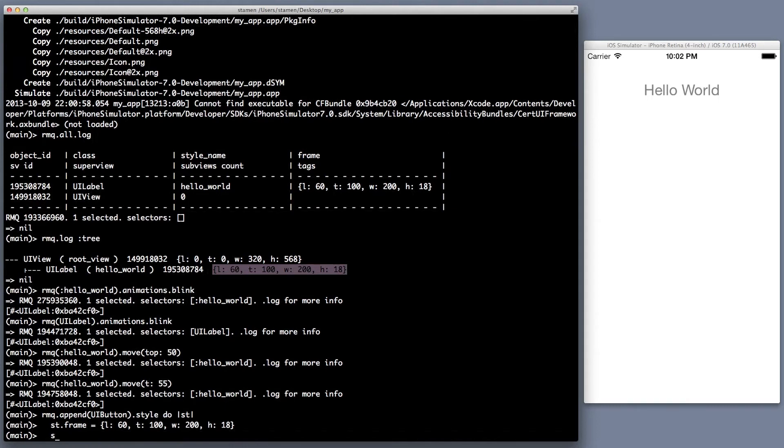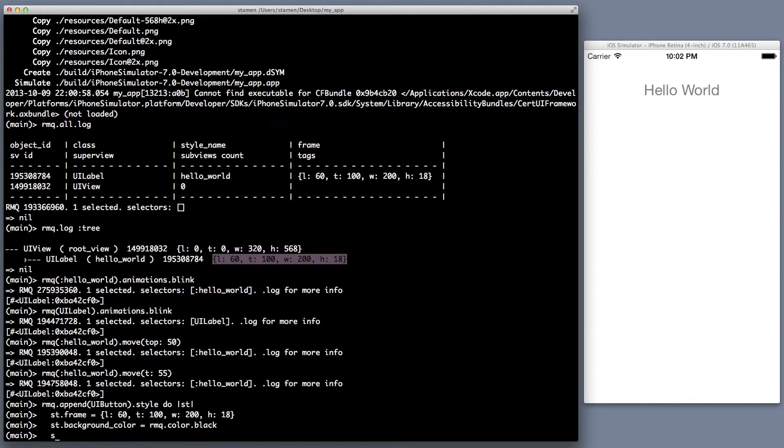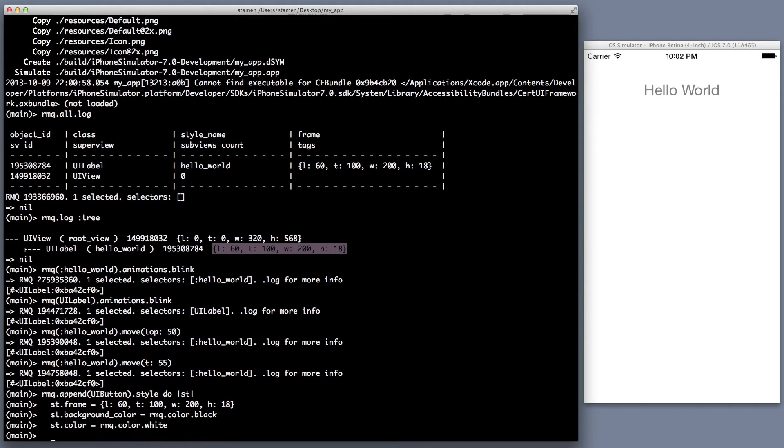So we're going to set our frame. And as you can see here, I use LTWH. Those don't have to be in a certain order. So this is similar to the way Teacup does styling, except Teacup uses a hash and we actually use code. And that has some advantages and the reason why I chose that. I'll explain that in a later video.